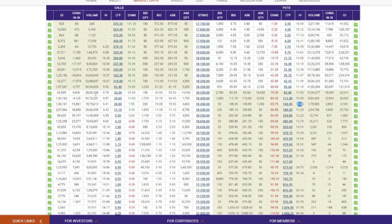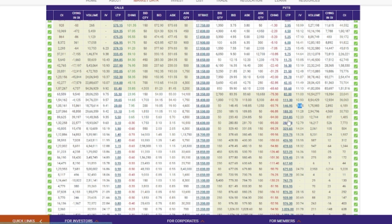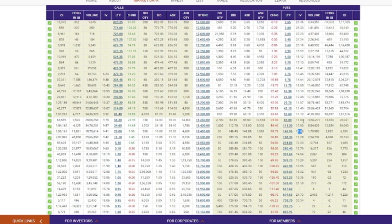If the IV is in a higher range, in the out-of-the-money options you can see the IV is around 11, 12, 13, 14. This is only because of the extrinsic value of the premium. In the in-the-money and at-the-money options, the IV is very low.